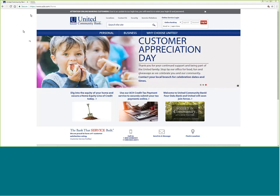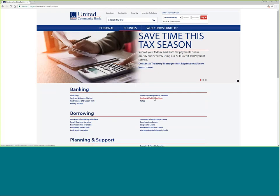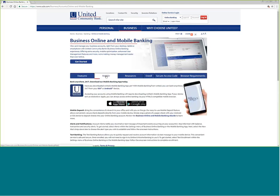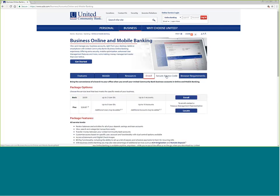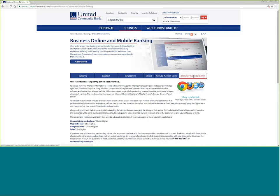Take your browser to www.ucbi.com, go to the business section, then go to online and mobile banking. Here we have information about the different features in online banking, information about how to download and use mobile, a resources page, how to enroll, information about secure access codes used to provide authentication services for your access, and browser requirements.